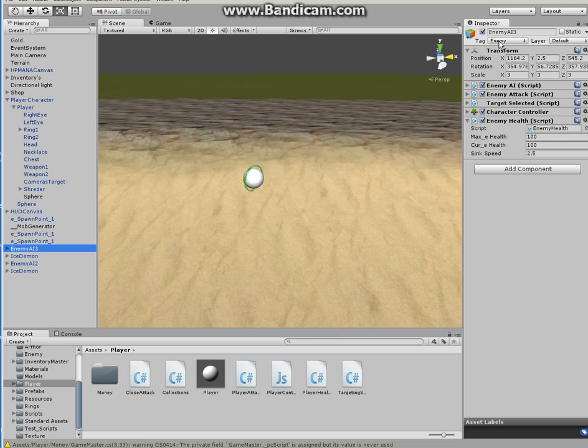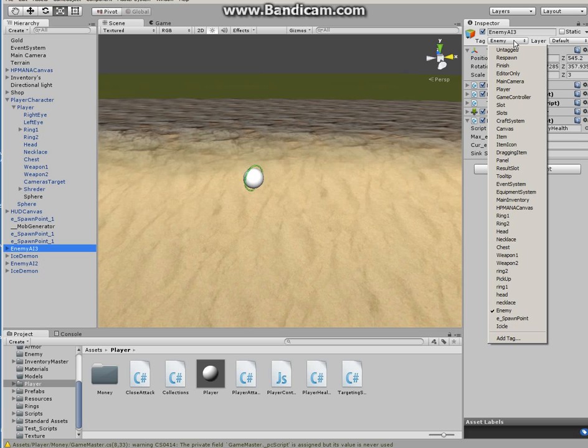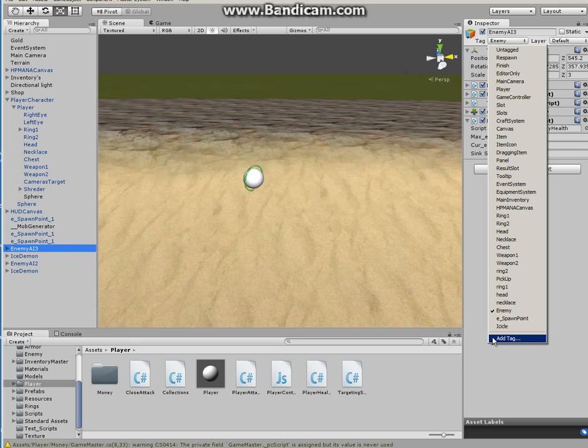Click on enemy and under the inspector where it says tag, you have to make this tag as enemy or enemies. In my case it's enemy. How to make a tag an enemy, click on the scroll button here.